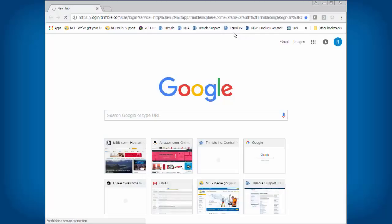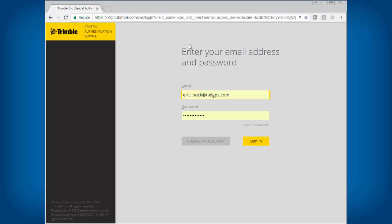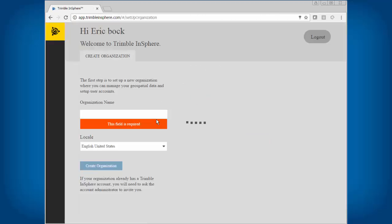I'm going to go out to Trimble NSphere and I am going to log in to my account here. The first time you come in, you need to create an organization. This may have been done previously by NEI, or if you did a demo account, they'll just activate that.